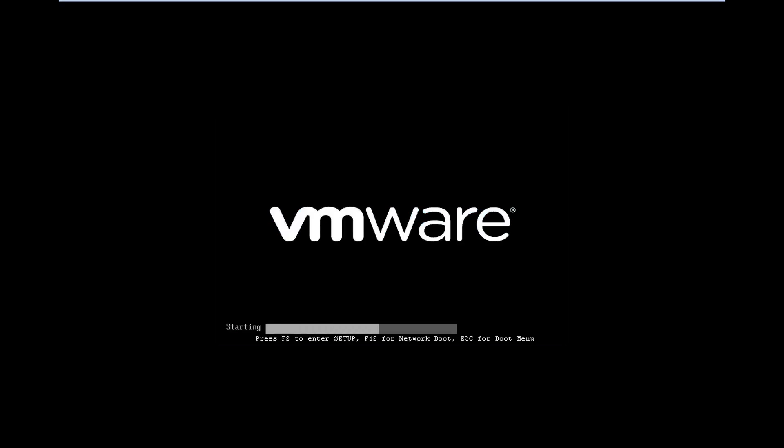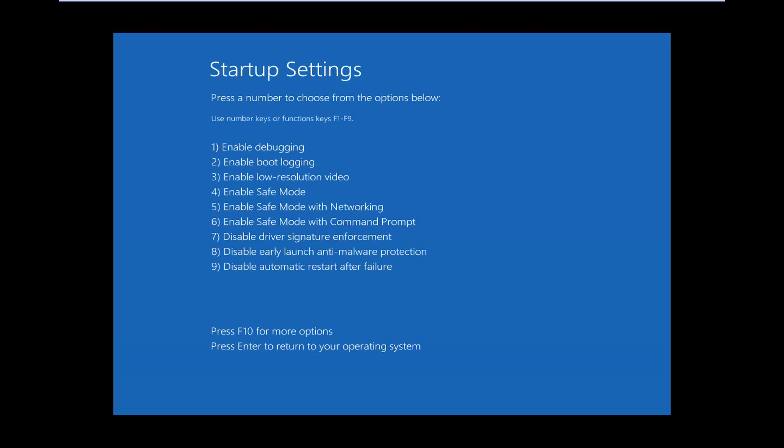I'm trying to get into safe mode here just to give you guys an idea of what we're attempting to do. Okay so underneath startup settings using my function keys I'm going to select F5 which will enable safe mode for networking. So I'm just going to tap the F5 key here. Again depending on what version of Windows you're running this may look a little different but it's the same idea.